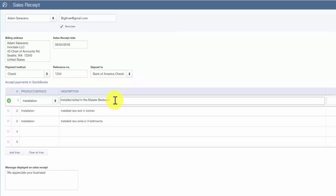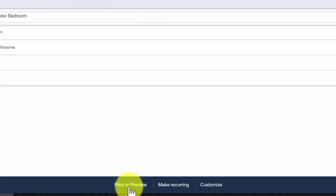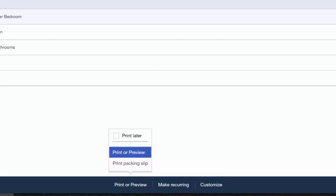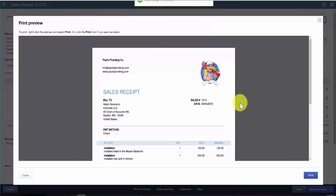You want to enter the quantity field, if applicable, and the rate. QuickBooks will calculate the amount by multiplying the quantity and the rate fields. Once you are satisfied with the information on the sales receipt, go ahead and do a print preview to see what it looks like. Here is our completed sales receipt for our fictitious company Paul's Plumbing.